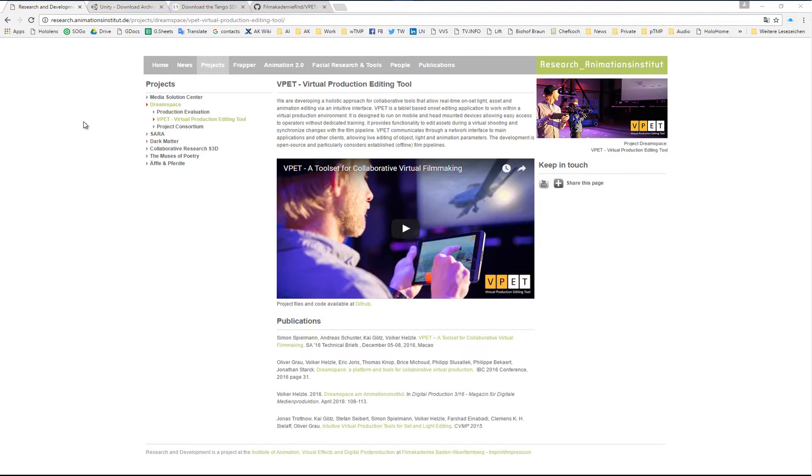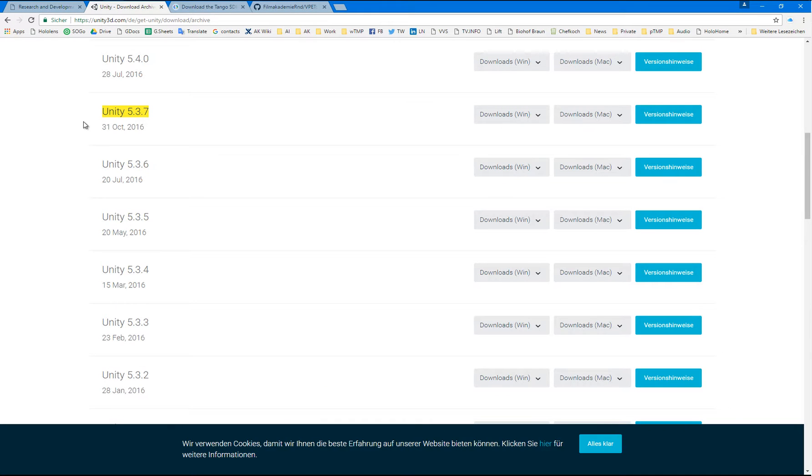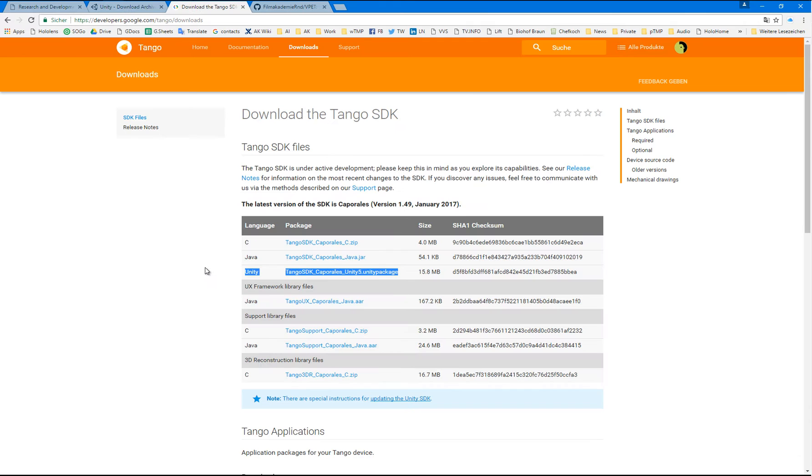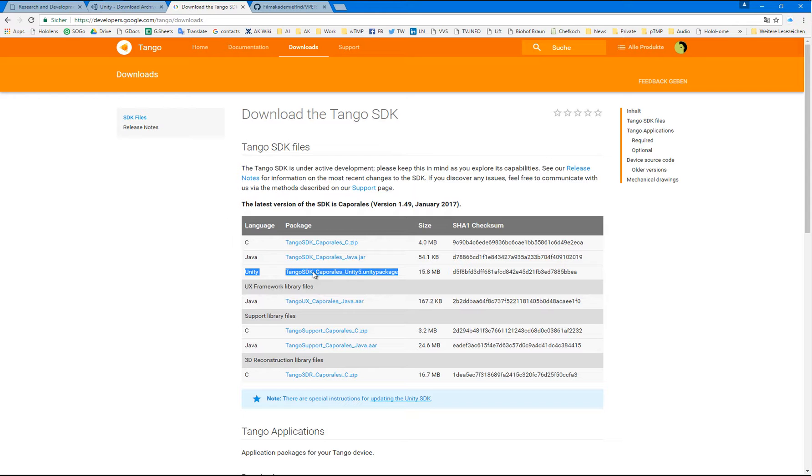Before we start, make sure that you use Unity version 5.37, which you can access through the Unity 3D archives. You will need the latest Tango SDK in case you're building for a Tango device. The version is Caporalis from January.